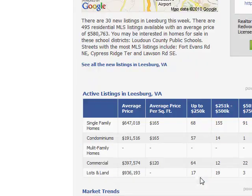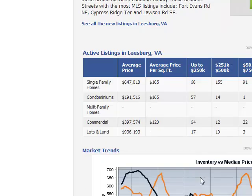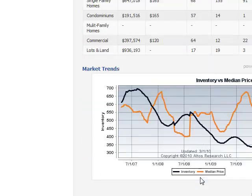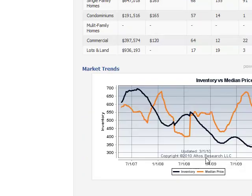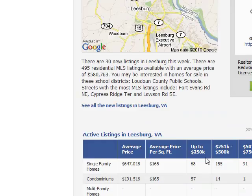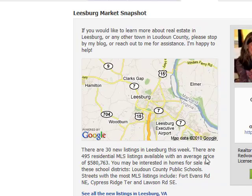Next we have some active listings data from Roost, a market trends graph from Altos Research, school data from Education.com, and walkability data from WalkScore. Not only does it have some great data, but it also looks great too.